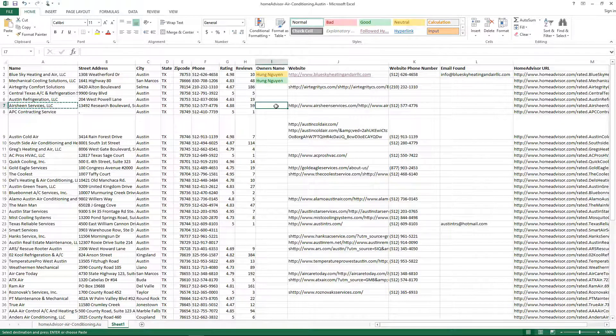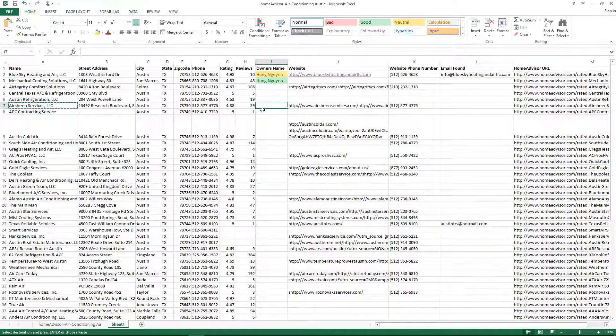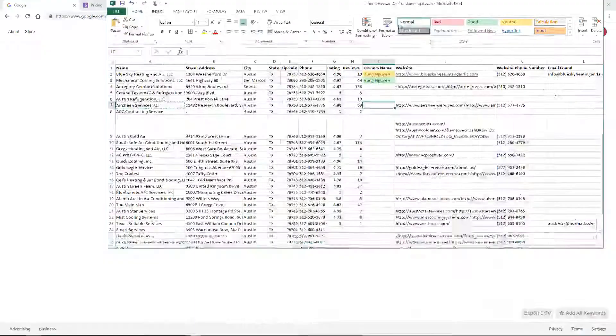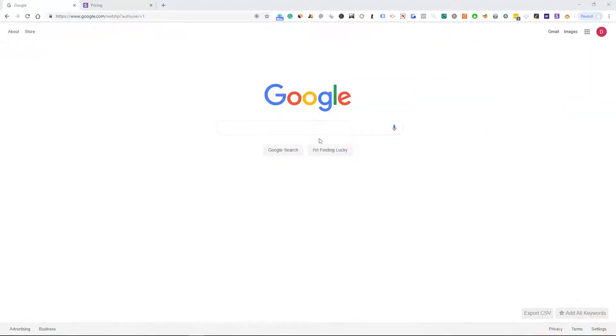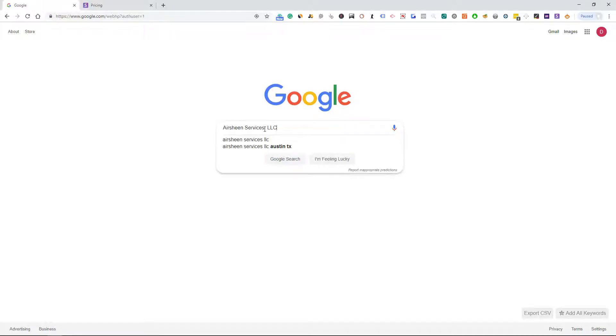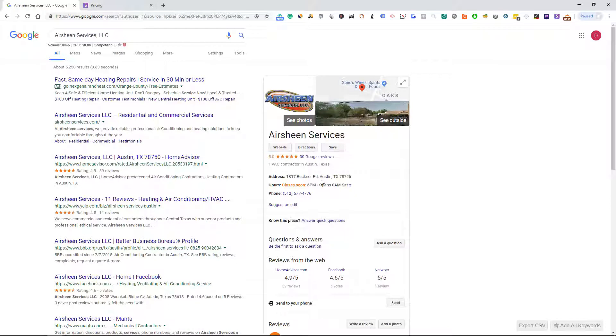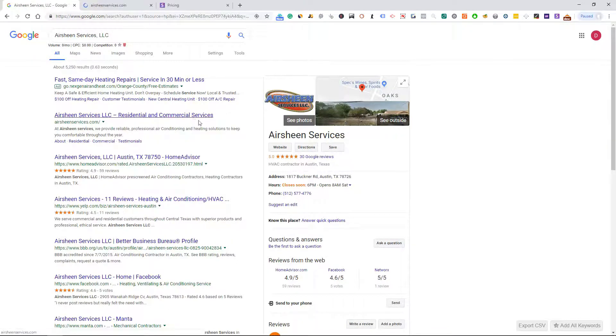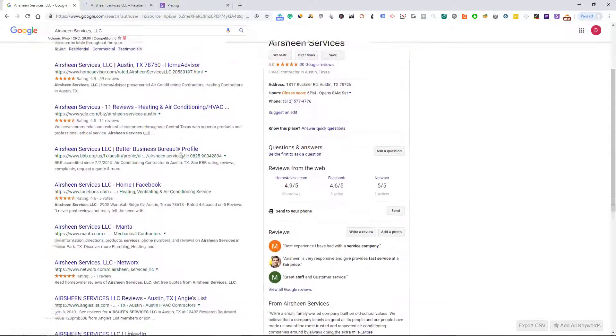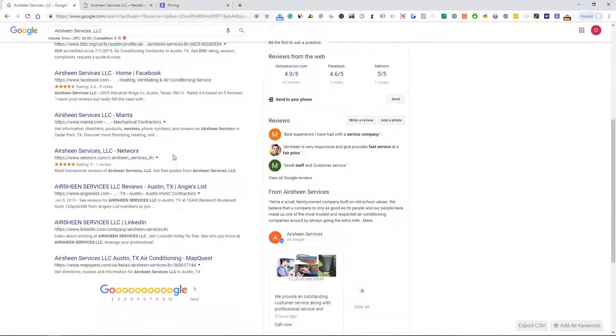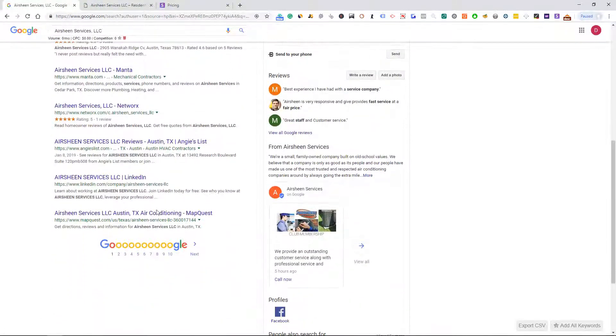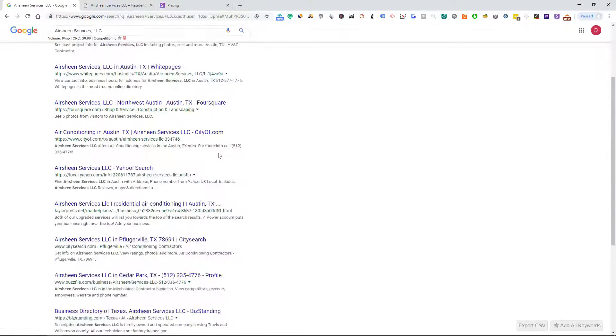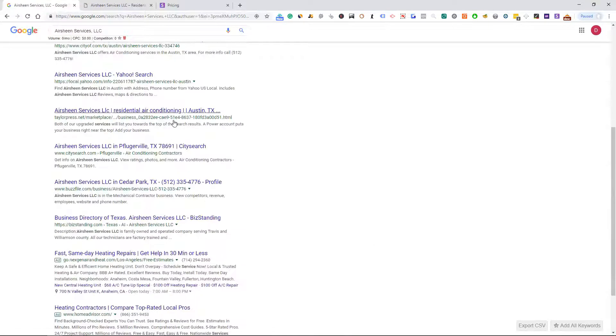So I'm gonna grab one of the names of the businesses right here. We can see this is the name of the business. I'm gonna open up their website and do a little digging now.